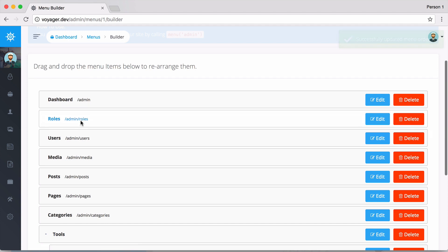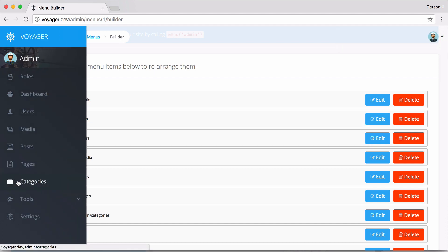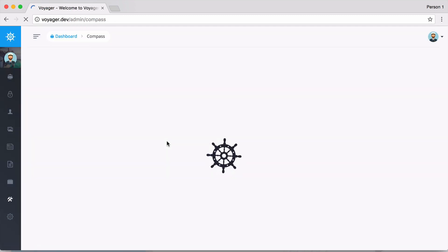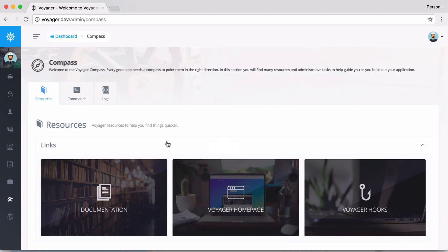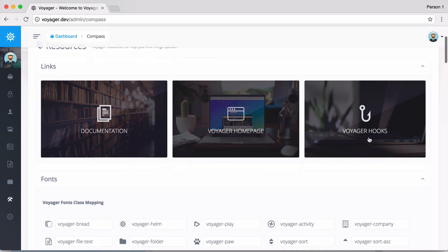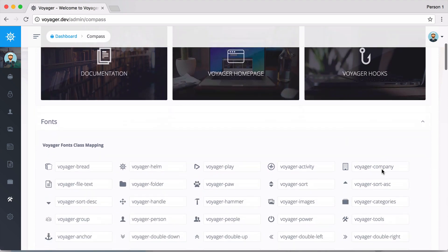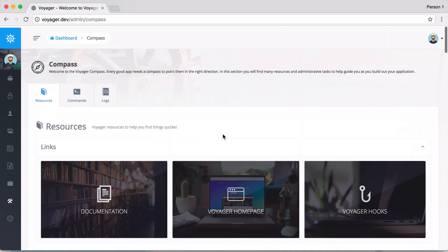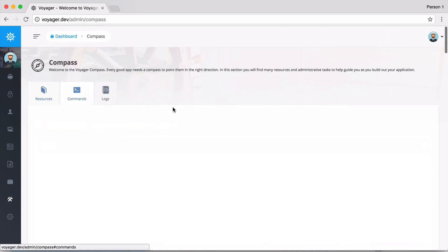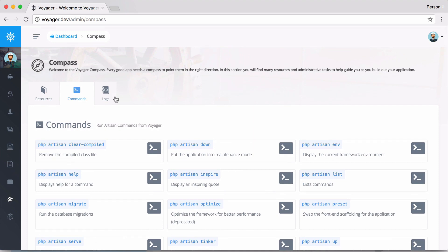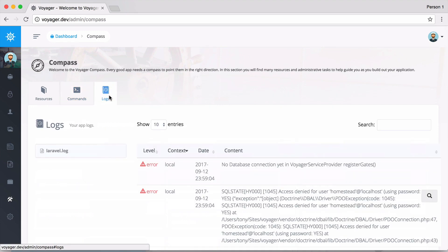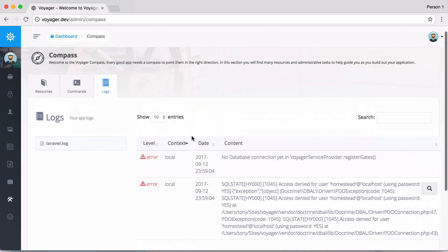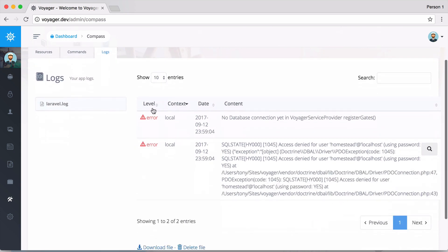I don't want to make this video too much longer, so let's move along. Going into the Compass section, this is a new section that will give you resources, documentation, the Voyager home page, and the Voyager hooks. You can also go down here and see all the different fonts you can use, run some PHP artisan commands directly from Voyager, and see your application log files. Once you have more log files, you can click on the log file and sort them based on if it's an error or information. You can see all of your log files directly from Voyager.